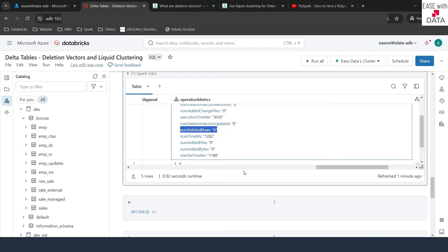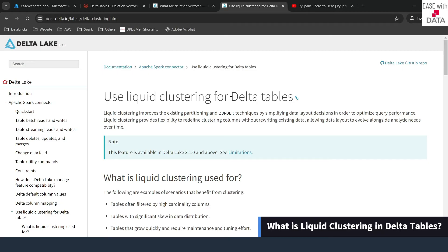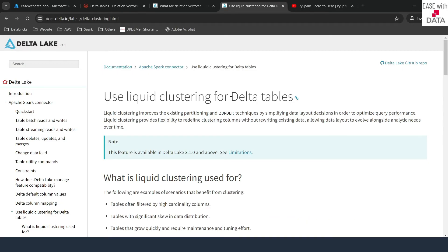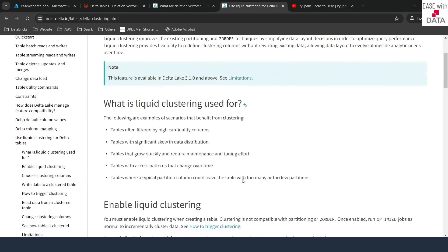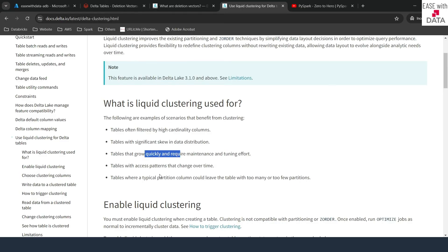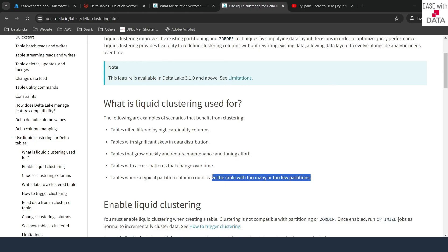Now you know what deletion vectors are. Let's check what liquid clustering is. In our previous videos, we saw optimization techniques like partitioning and Z-ordering. But in all those cases, there was one demerit: we had to rewrite the data whenever we tried to optimize the table. Delta table has introduced liquid clustering — whenever you enable liquid clustering on a particular column, you don't need to rewrite the data. Incremental data will automatically get adjusted as per the cluster column. Use cases include high cardinality columns, significant data skew, rapidly growing data, varying access patterns, or too many or too few partitions.